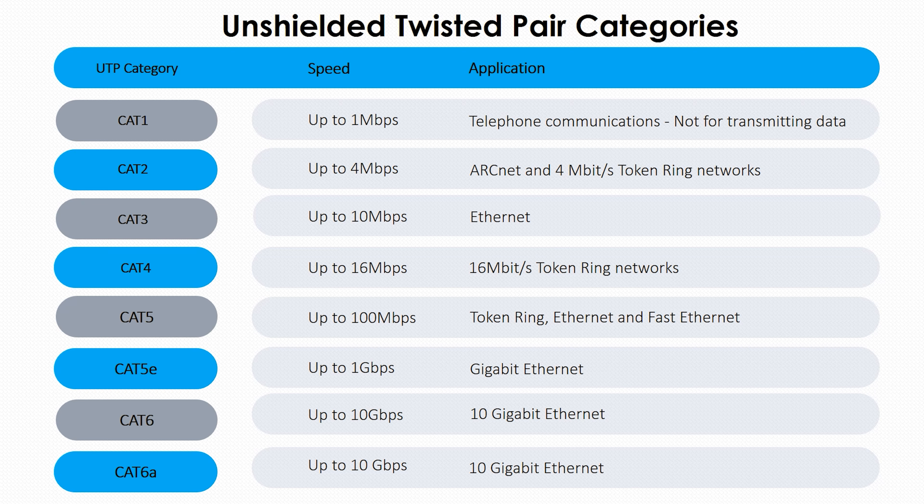We generally shorten these names to CAT. For example, you may have heard of CAT6 or CAT6A.